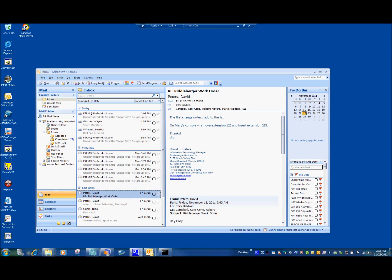Thank you for joining us for this instructional video. This video is put on by the Riddleberger IT department, part of Comfort Systems. This video will demonstrate how to set up Office Outlook 2007 and 2010 onto the new CS Exchange server in the CS domain.